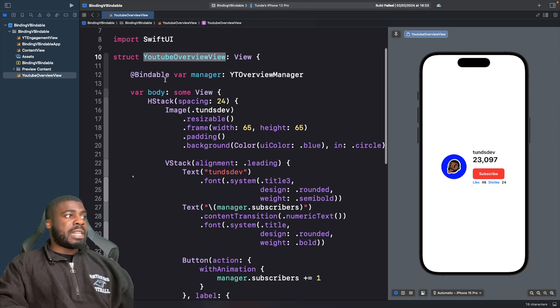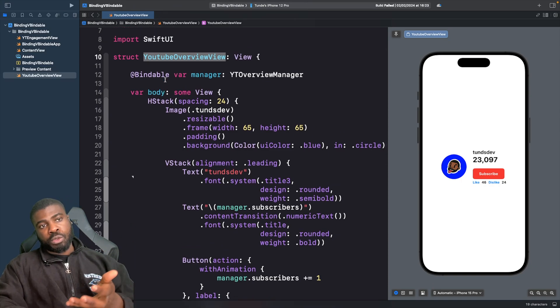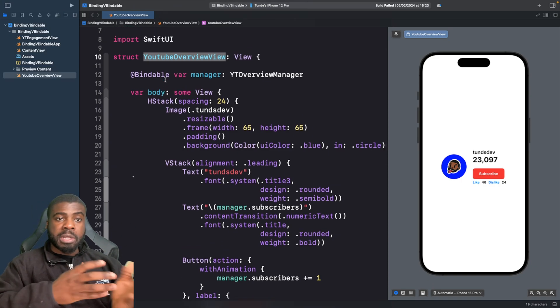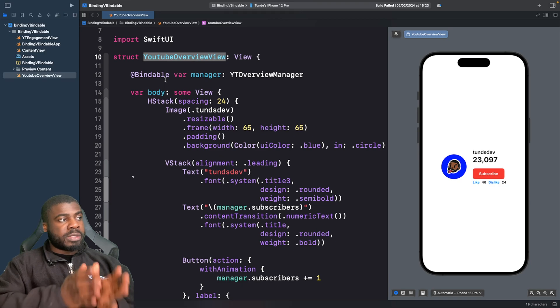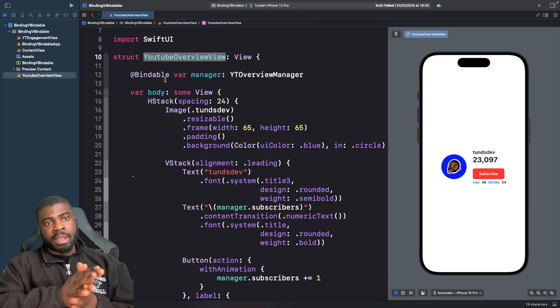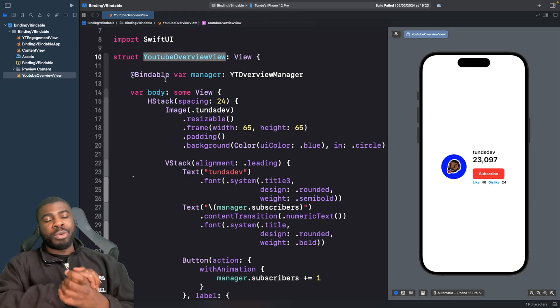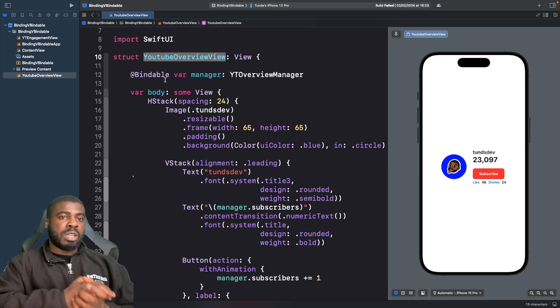So you can see that by passing down the whole source of truth down to this channel view, I can read and write to it. So that's when you'd want to use bindable. We need to read and write from an object that is marked with the @observable macro.